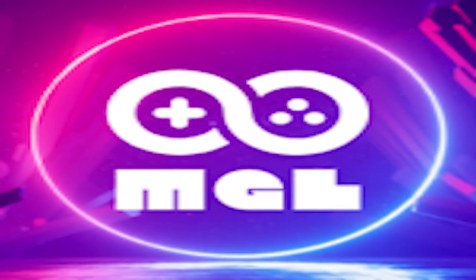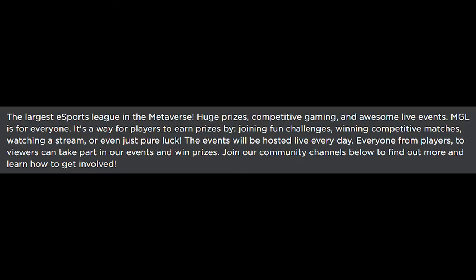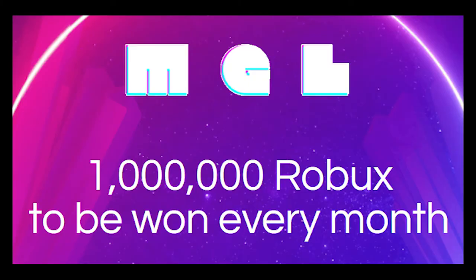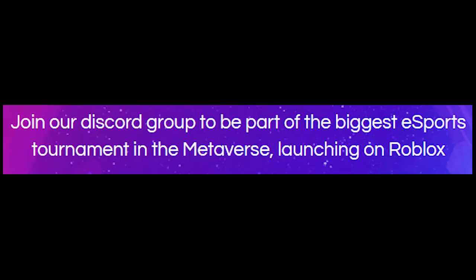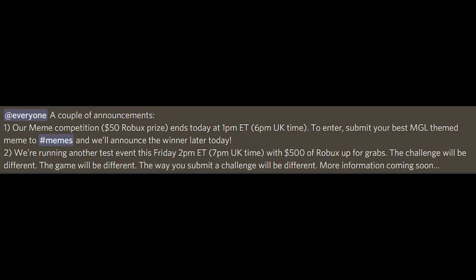Welcome to Metaverse Gaming League, one of the first esports groups on Roblox that gives out 1 million Robux monthly in prizes. You can get it by going to their Discord server and checking announcements. Right now they're hosting a 50 Robux gift card event for the best MGL memes in their Discord meme channel.